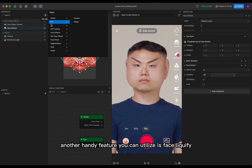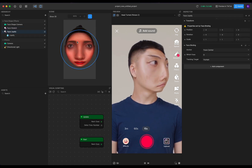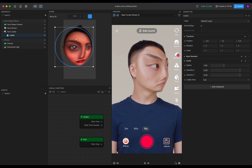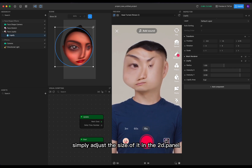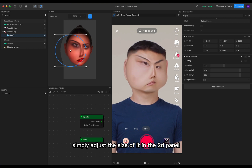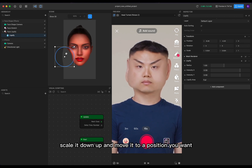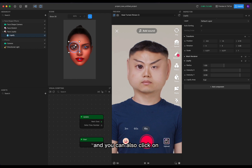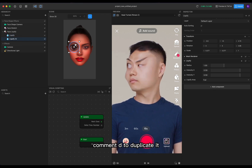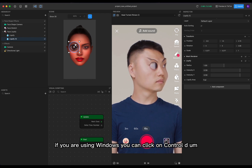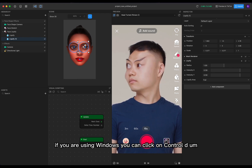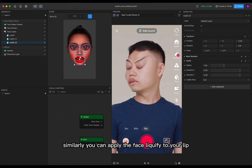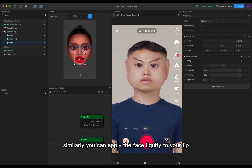Another handy feature you can utilize is face liquify. Liquify basically enlarges one area of your face, and you can simply adjust the size of it in the 2D panel — scale it down or up and move it to a position you want. You can also click Command+D to duplicate it; if you are on Windows, you can click Ctrl+D.